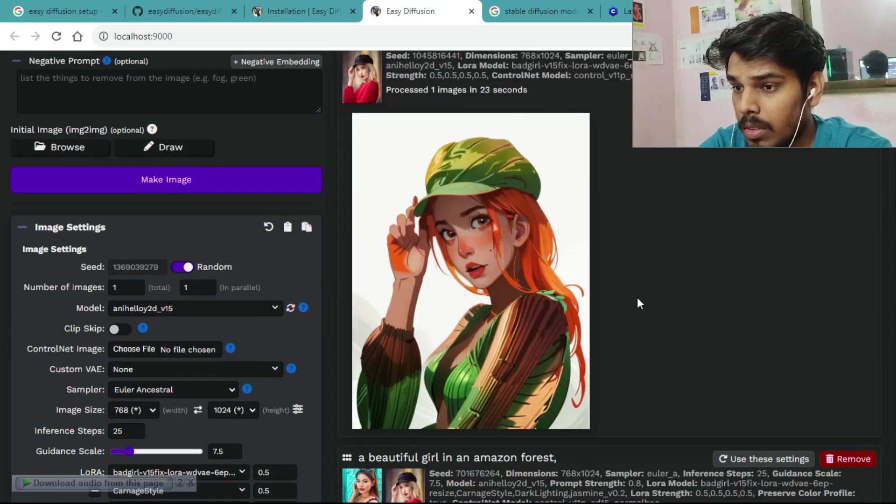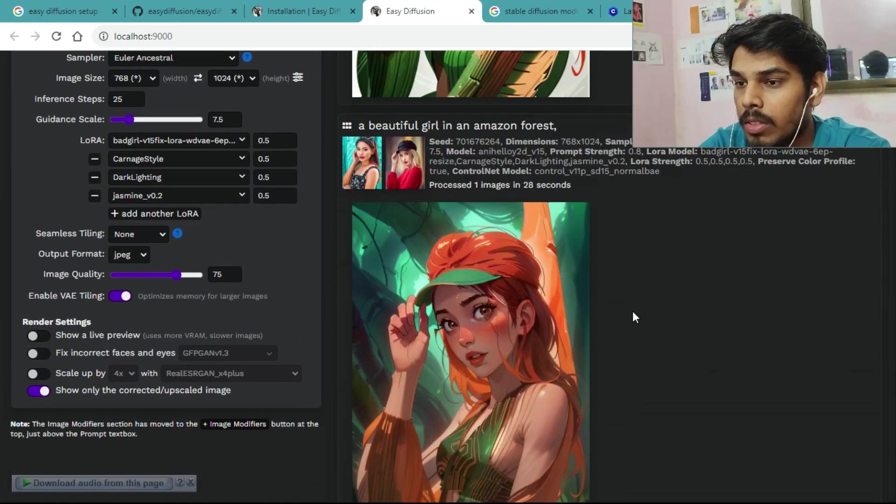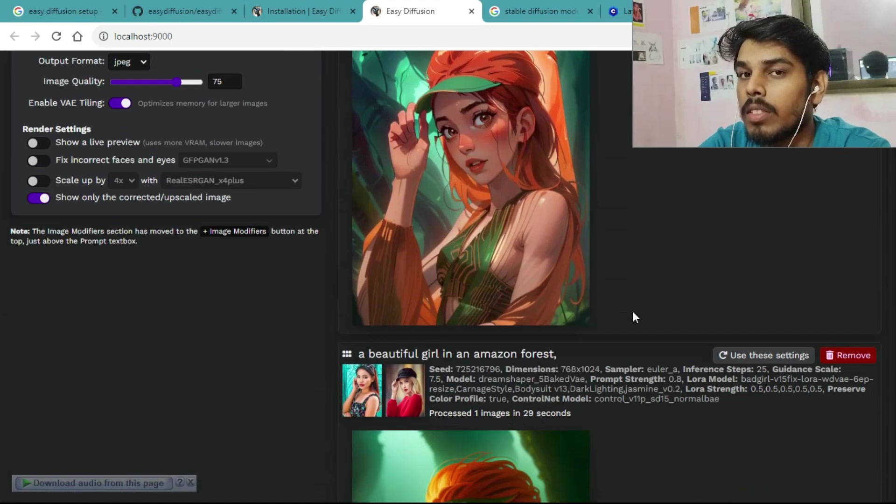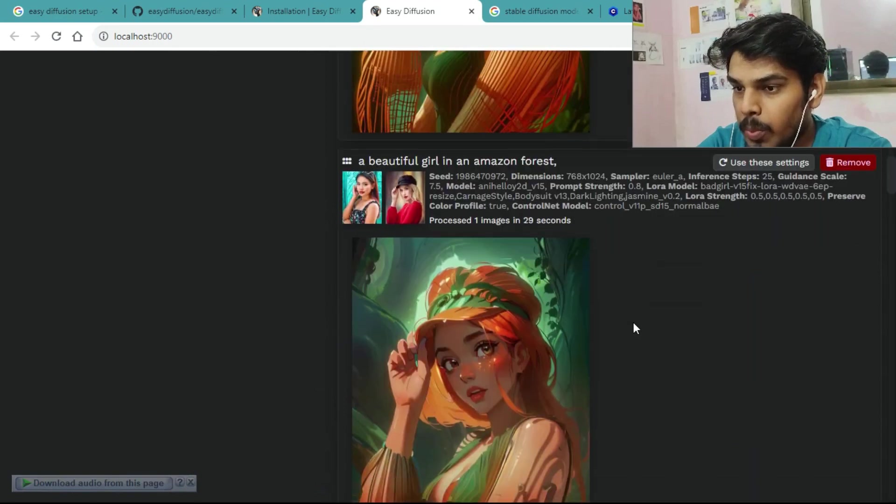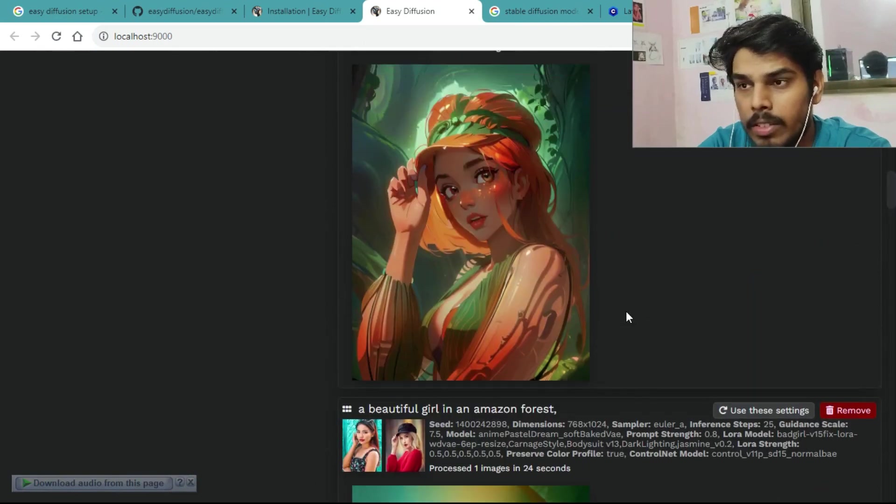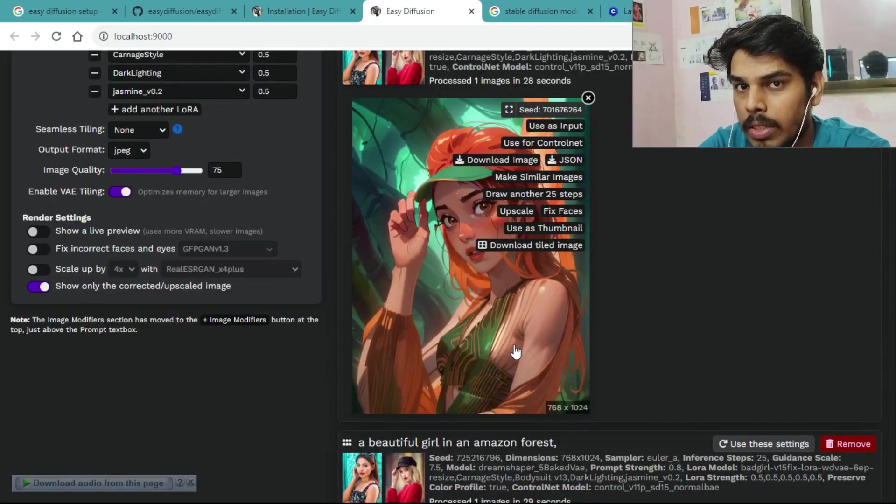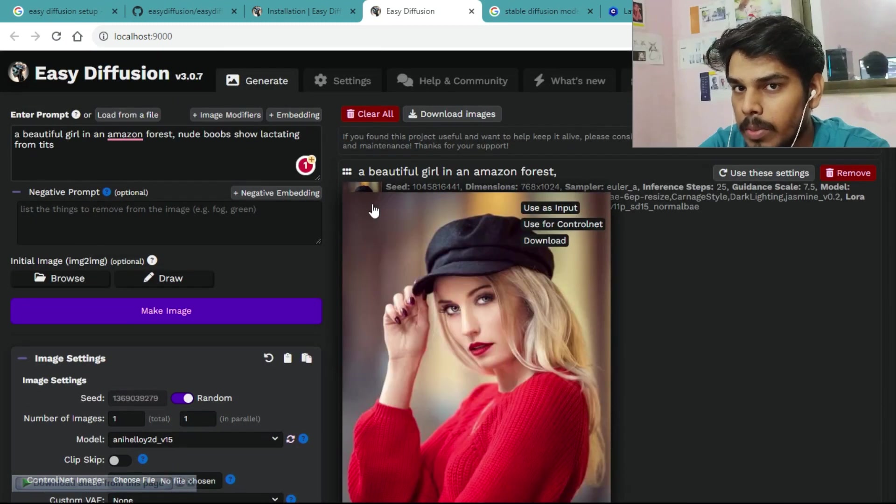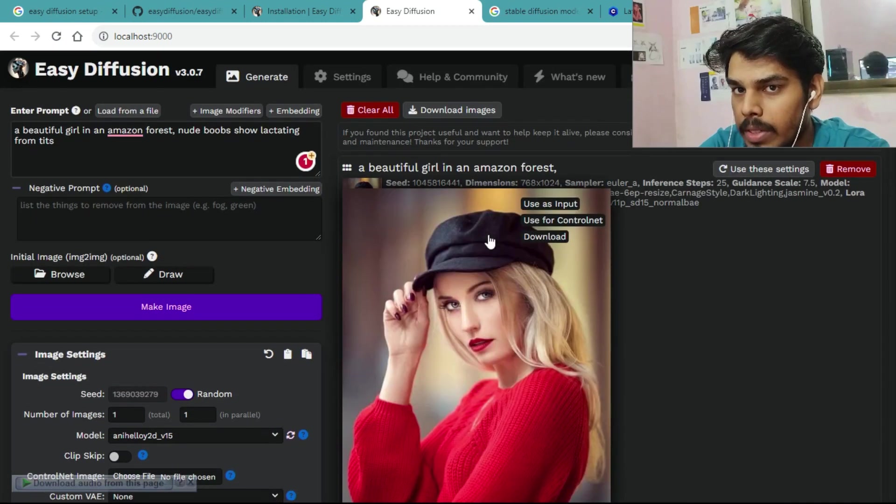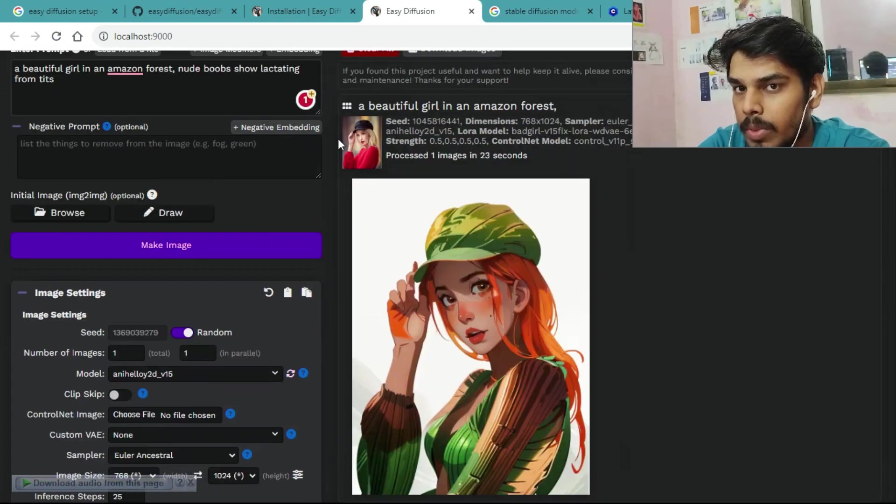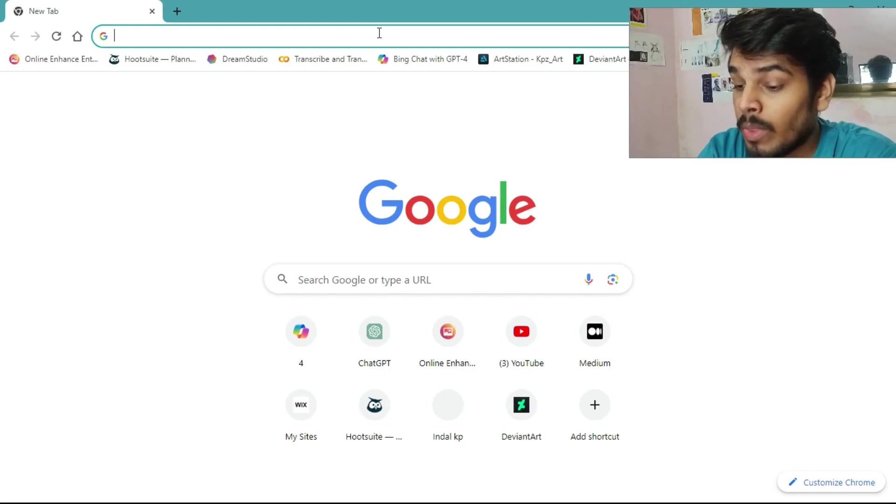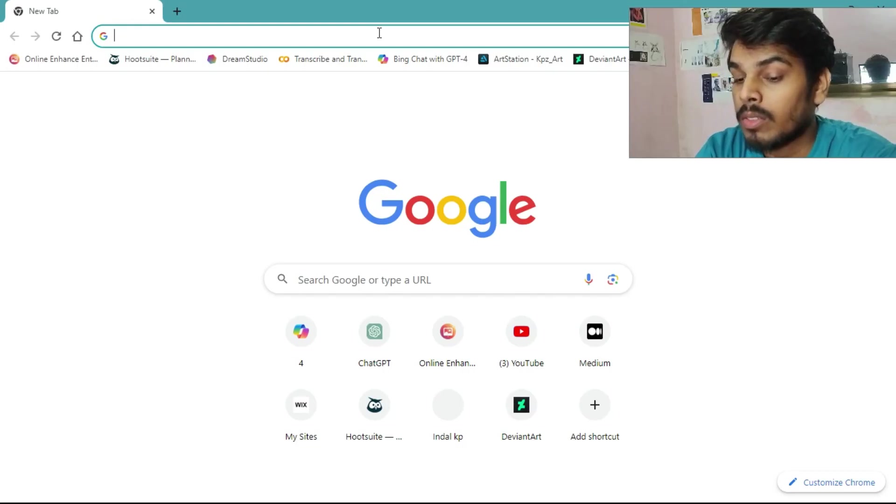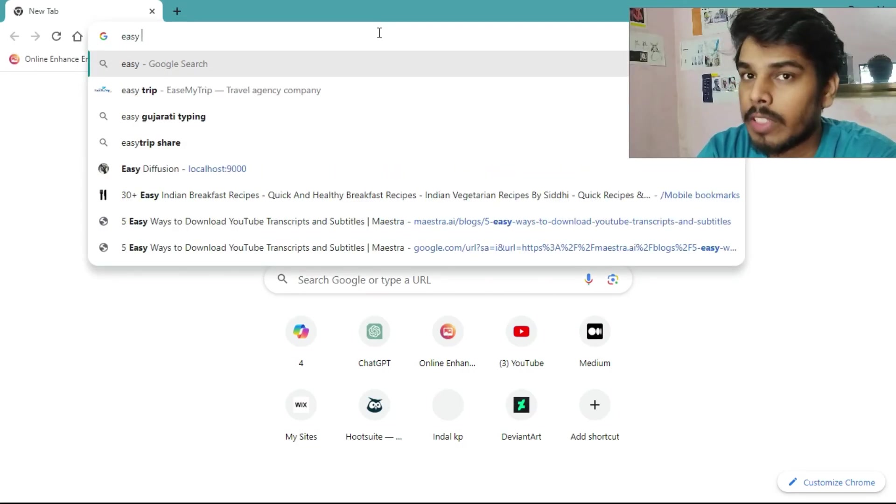Hey everyone, today I've got a fantastic tool to share with you. It's called Easy Diffusion and it's a powerful image generation software that's super user-friendly, one-click install. Whether you're a beginner or an advanced user, this tool has got you covered. No technical know-how required. Just download and run.